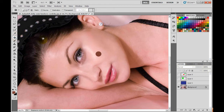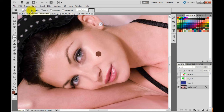What you can do is grab the patch tool. Up here you have different options — the same options we had with a lot of other tools. This is to add to the selection, take away, intersect.